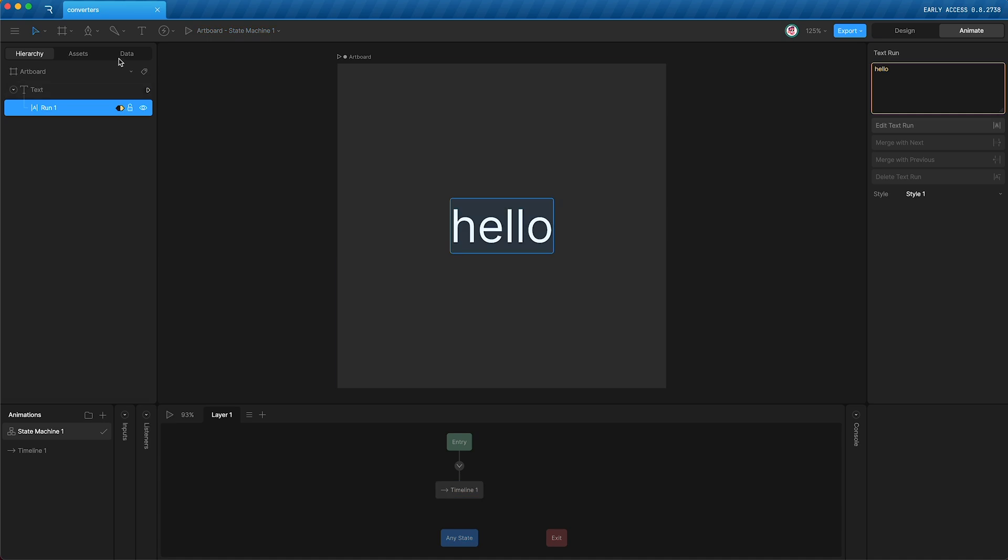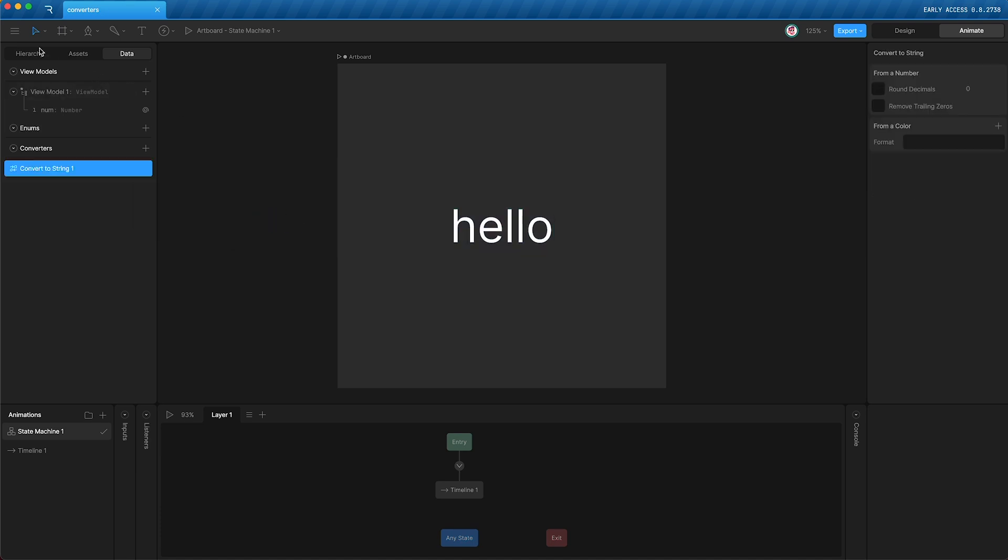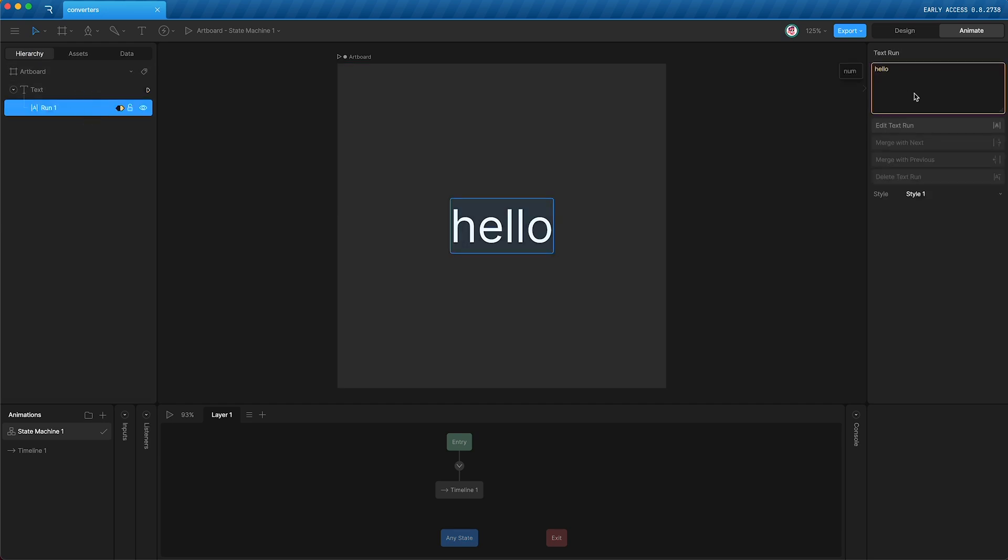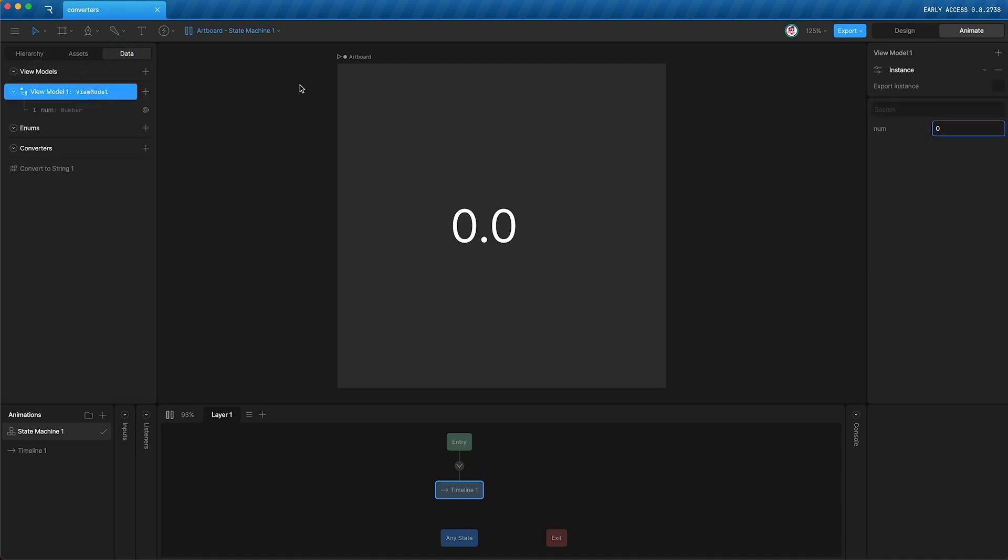Let's go into our data panel and go down to converters, create a new convert to string converter. Now, let's apply this converter to our text run by right-clicking update bind, and it's here that we can apply our converter. So now when I press play, our text run gets updated with the number.